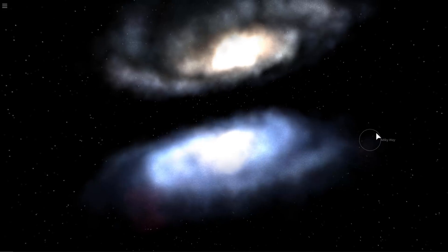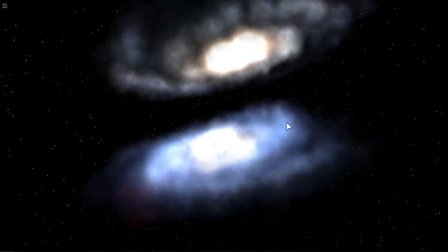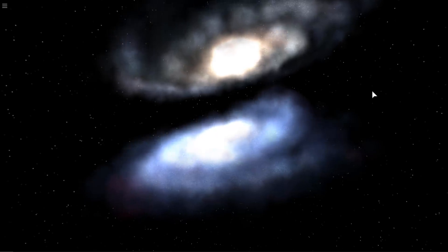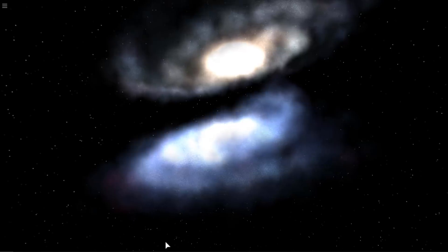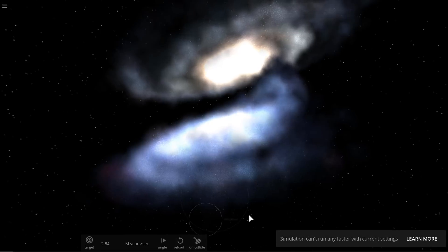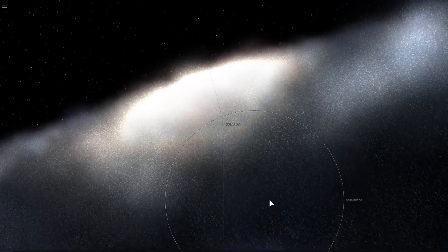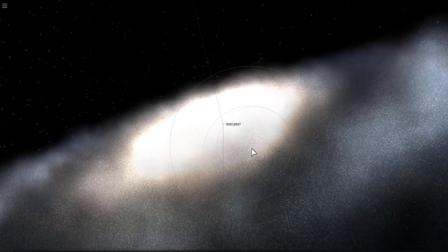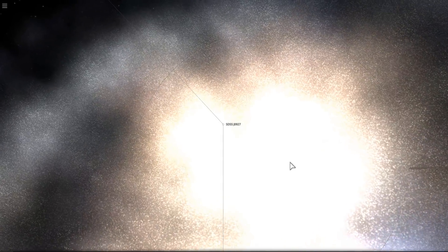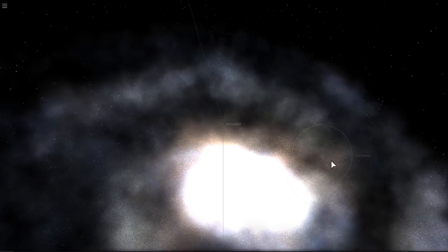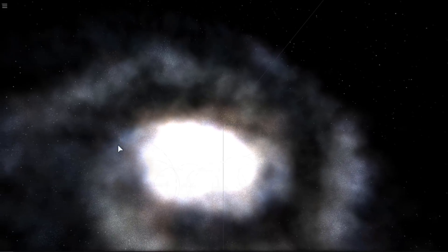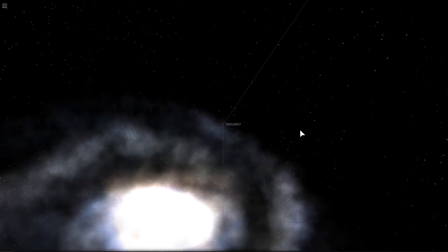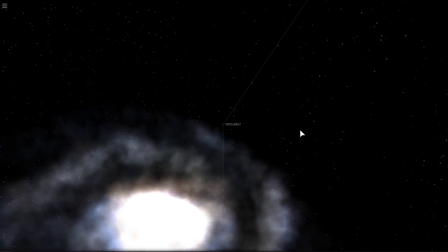This black hole is known as SDSS J0927 plus 2943 and was created through a collision of two galaxies. It was at the center of one of these galaxies and the other galaxy or the supermassive black hole at the center of the other galaxy actually kicked it out. You'll see this in a few seconds as we try to simulate this. Due to the gravitational interaction with the other black hole, it essentially got kicked out completely from these two systems, probably taking a few stars with it, and started moving across the universe at a ridiculously high speed away from its original galaxy.